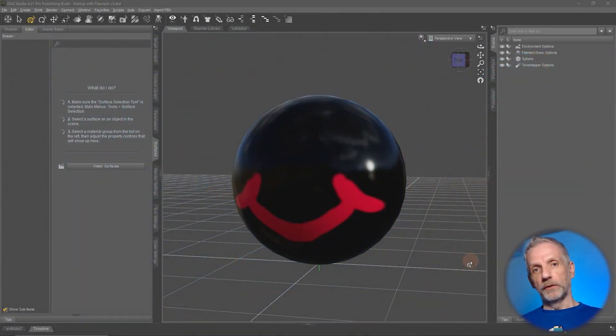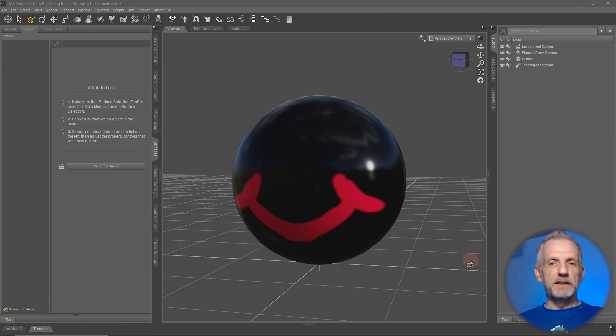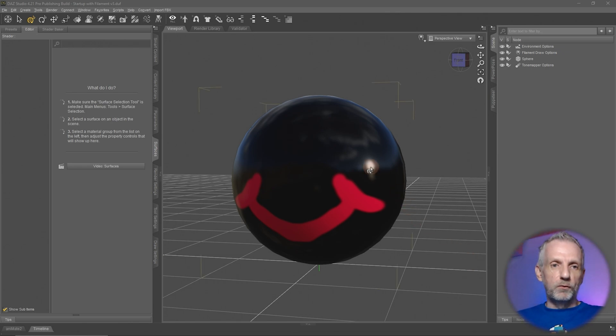Today I want to talk about LIEs, the layered image editor, and more specifically a new feature that's been introduced in DAZ Studio 4.21 that handles how LIEs are processed under the hood. In fact, let me start with that before I talk about how LIEs work.